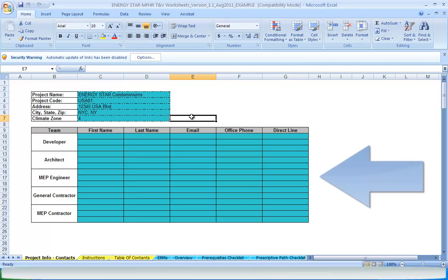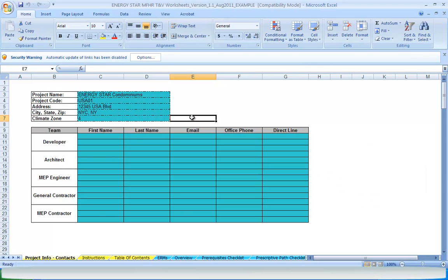Also, contact information for each team member should be listed here. This is extremely useful when sending out comments and inspection reports to the team, especially when new staff are brought on throughout the various stages of a project.